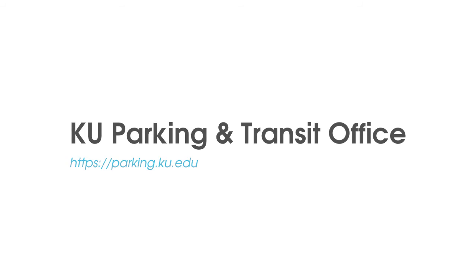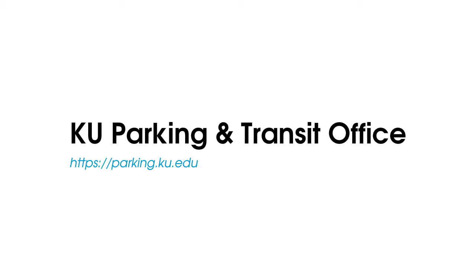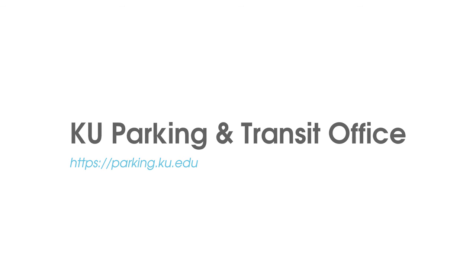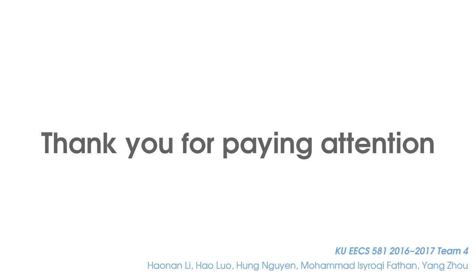Currently, we are working with KU Parking and Transit Office to incorporate official data to our service. Cooperating with the KU Office allows us to provide the most detailed and accurate information about KU. Our goal is to try to provide a helpful tool for KU students and visitors as detailed as possible. I hope you enjoy it. Thank you for your attention.